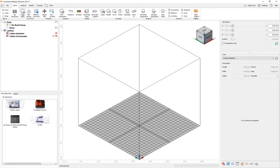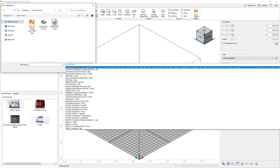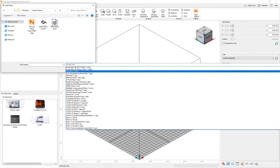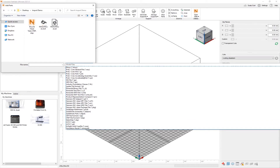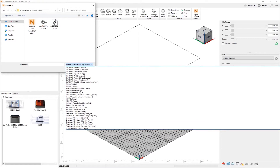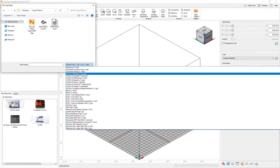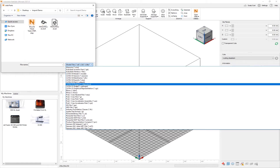One way to find out the same information is by going into the Add Parts dialog. In this dialog, we can see the full list of different CAD files as well as Mesh files you can open. And for certain CAD programs, you can even see the versions.